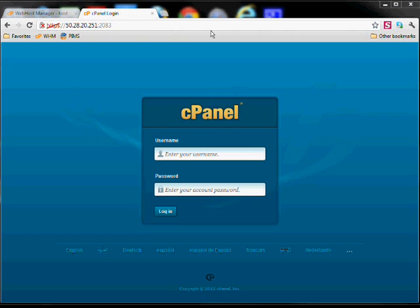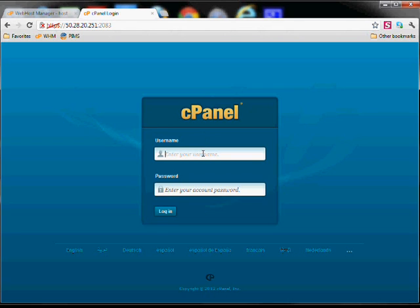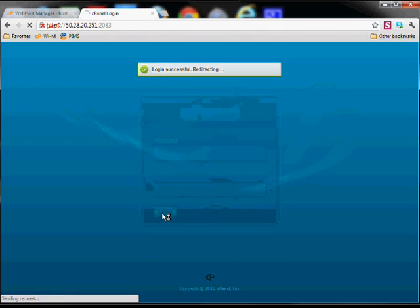Once you've created an account, you'll be able to access the control panel for that account where you need to set up the database for WordPress. You'll use that same FTP information to access the cPanel. So go ahead and log in.